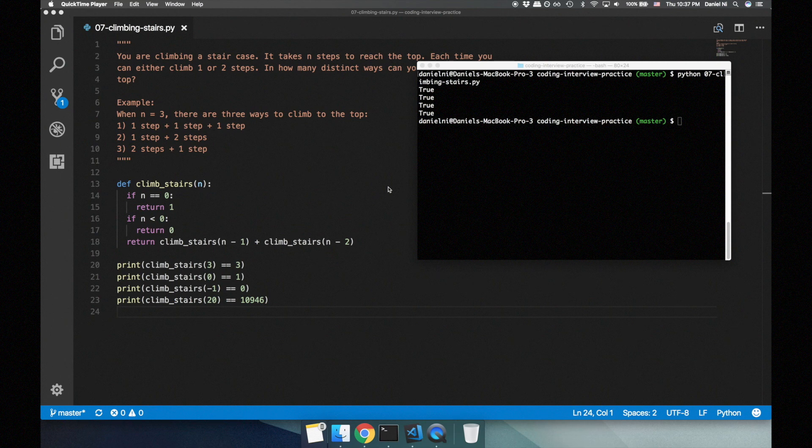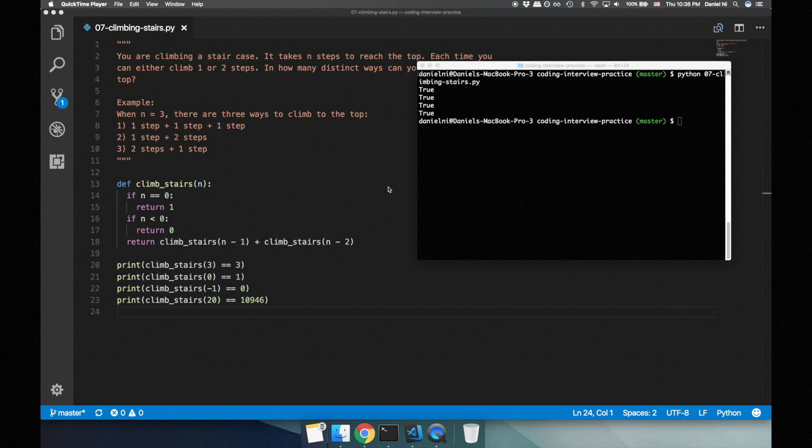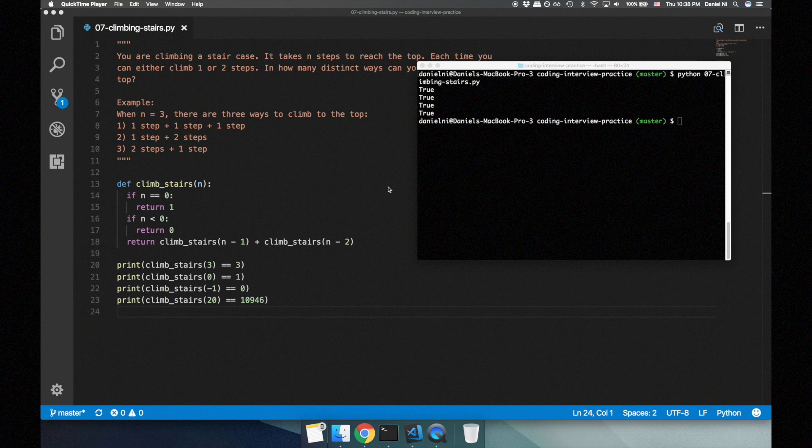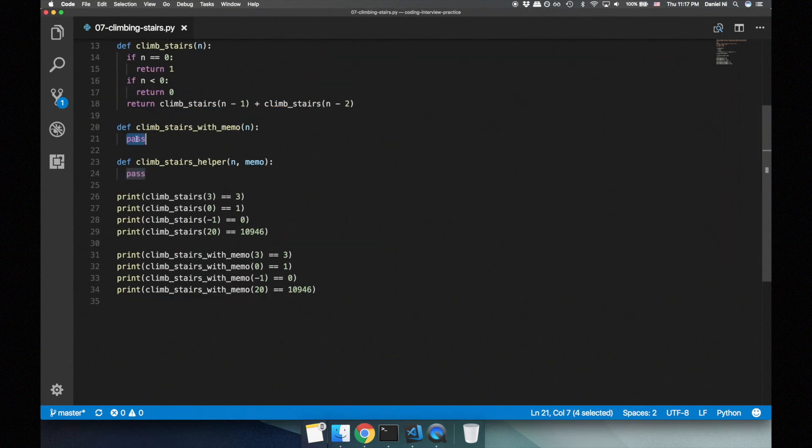Memoization is an optimization technique where we store the results of function calls and return those cached results when the function is called with the same input. If we use memoization in our solution, we only ever have to solve a linear number of problems. For example, in the case of three steps, we'll solve the problems of three, two, one, and zero steps each exactly one time. This gives a time complexity of O of n, which is loads faster than the previous solution.